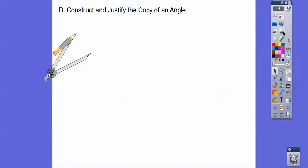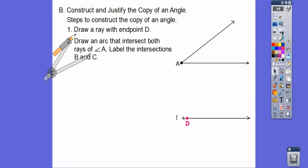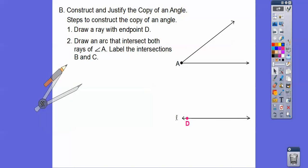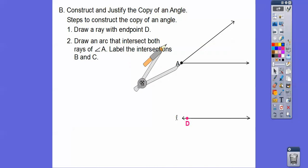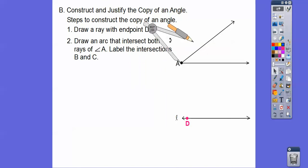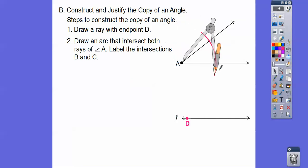Now we're going to construct and justify the copy of an angle. We're going to draw a ray with endpoint D. We're going to copy the angle at D. The next step is we're going to draw an arc that intersects both rays of angle A. We take the compass and make sure it goes to both sides, and we label these points B and C.